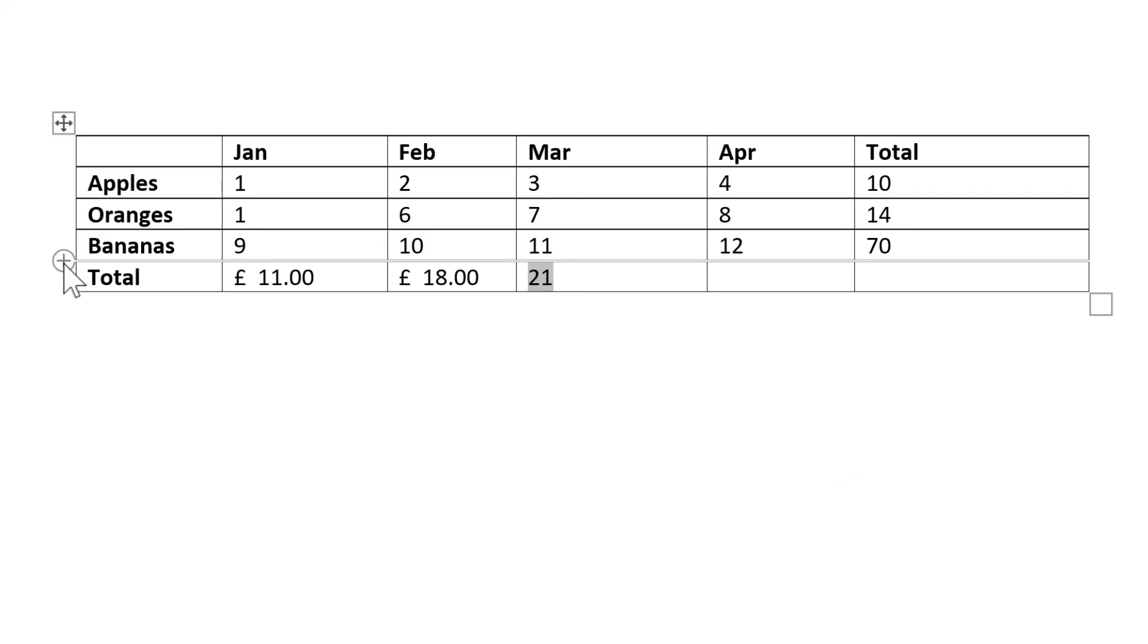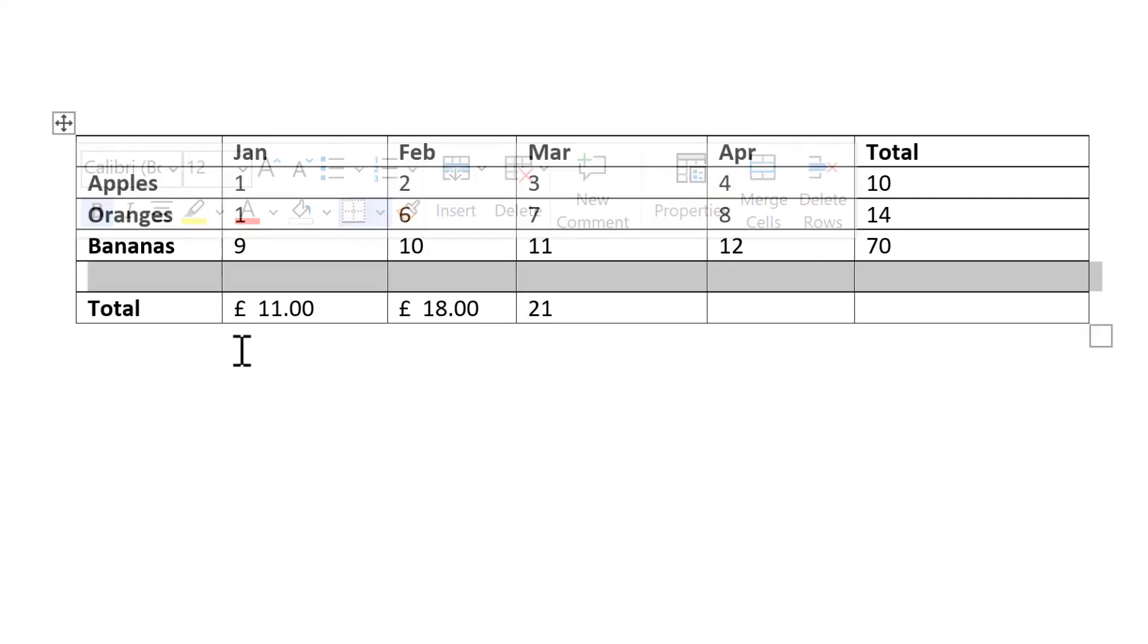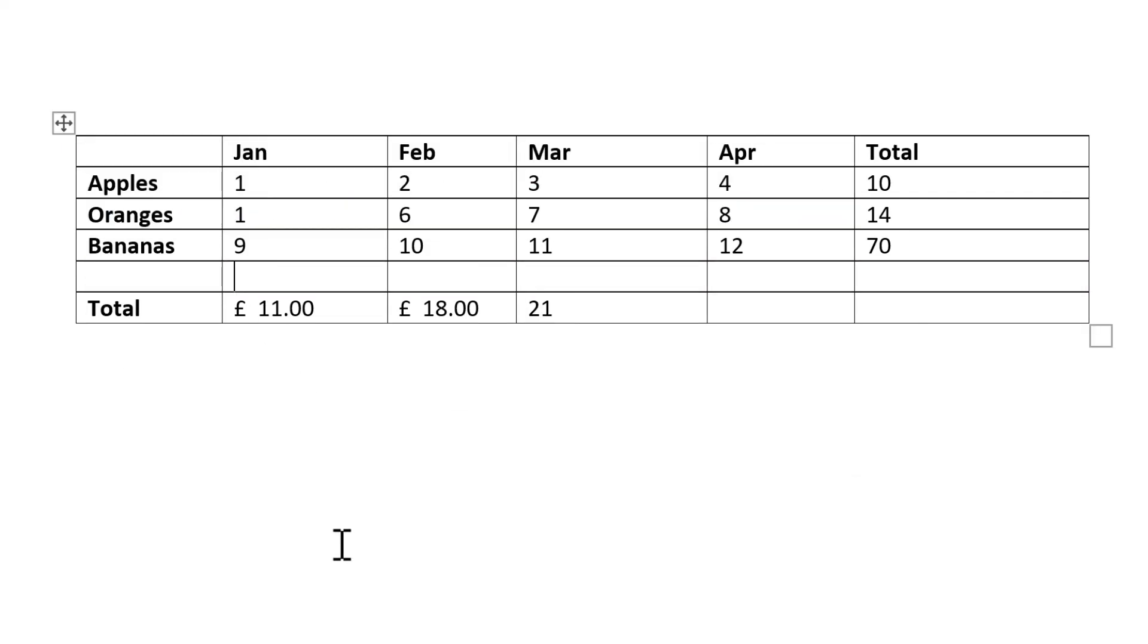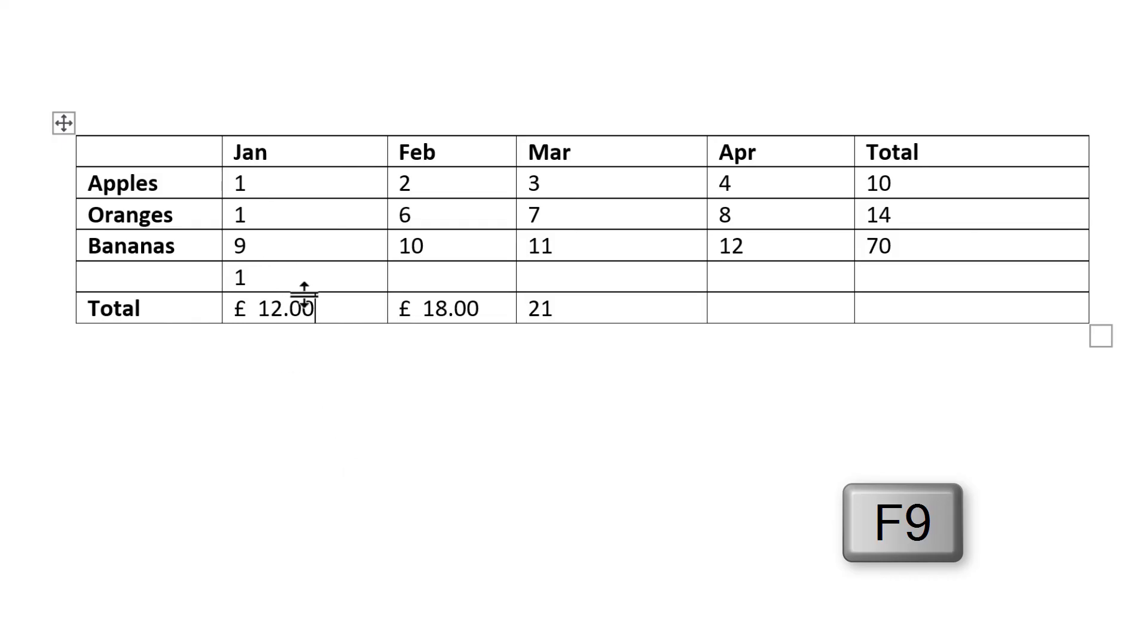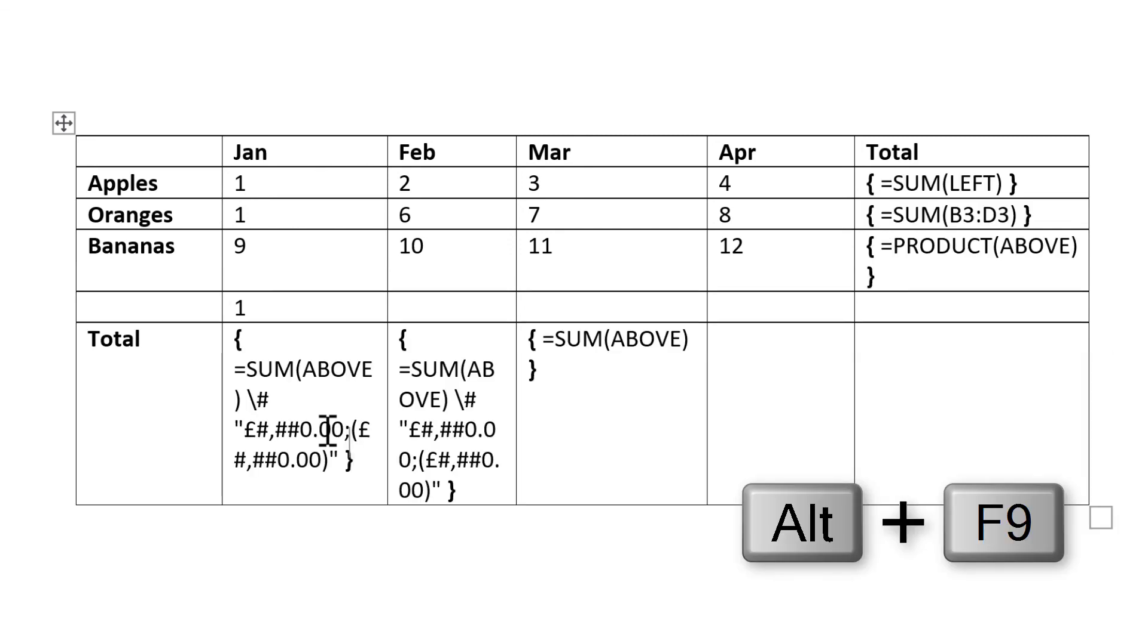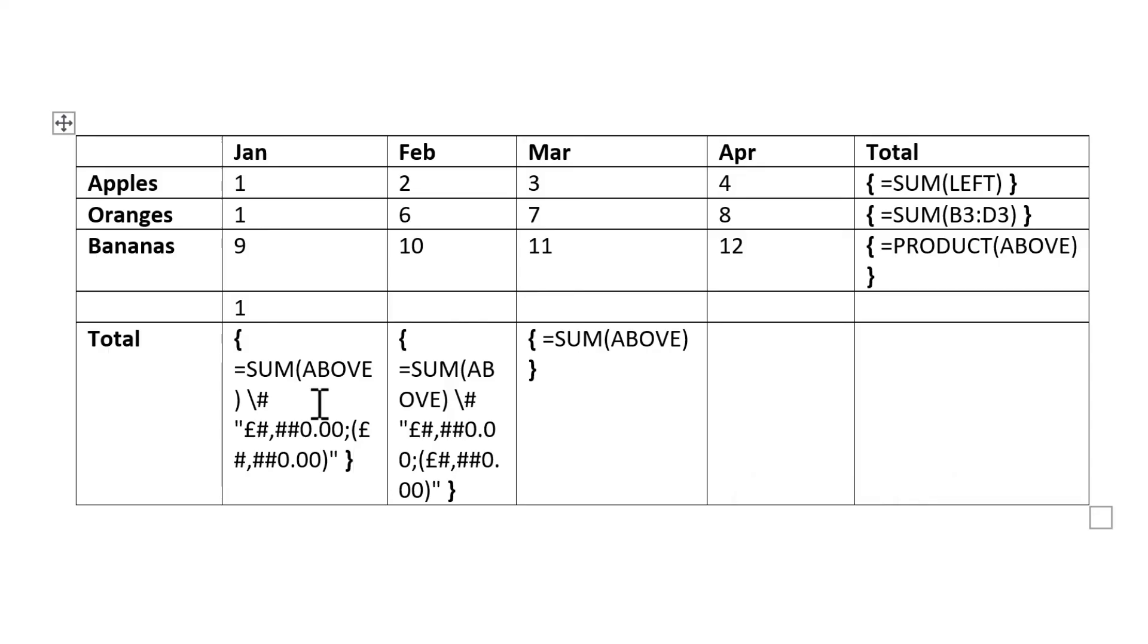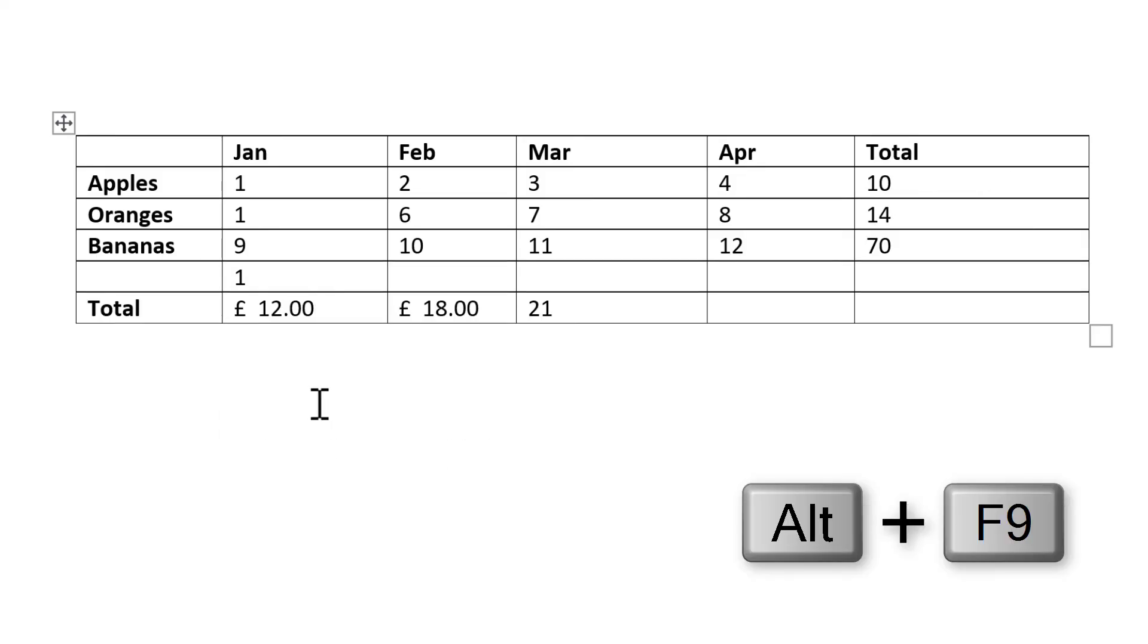Then I can also add in a new row here and type in the number 1, and then select this and press F9 to get it to update. And you'll see it's added the number 1 to it. And this works because the formula is just SUM ABOVE, so you can add in rows and it will still include the new numbers.